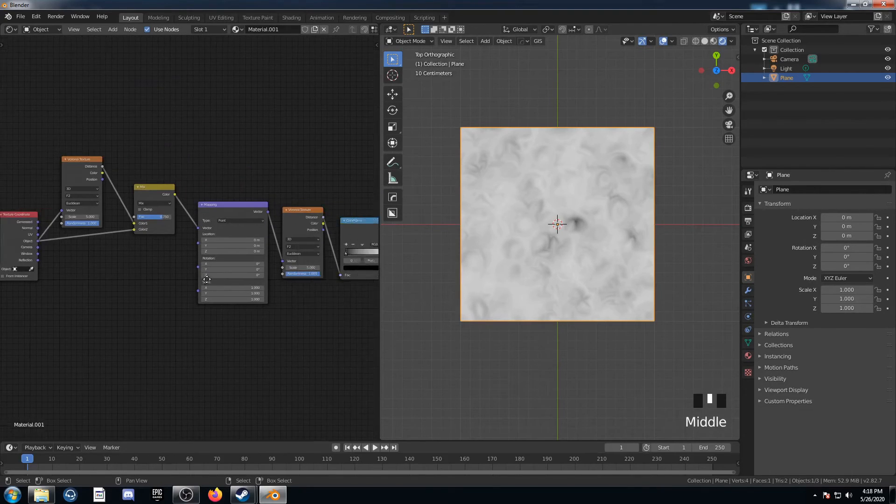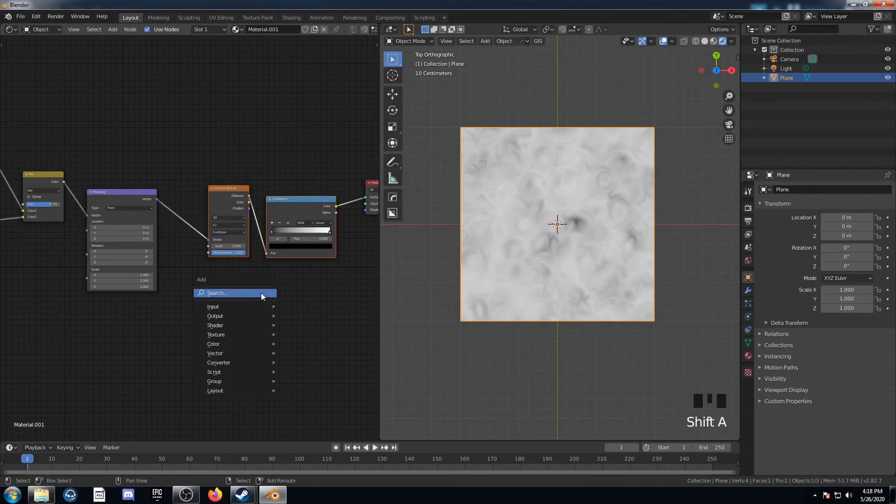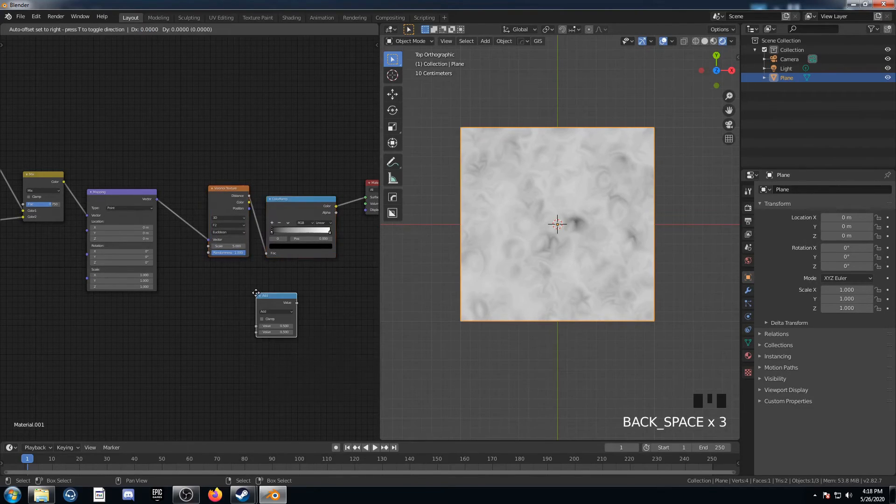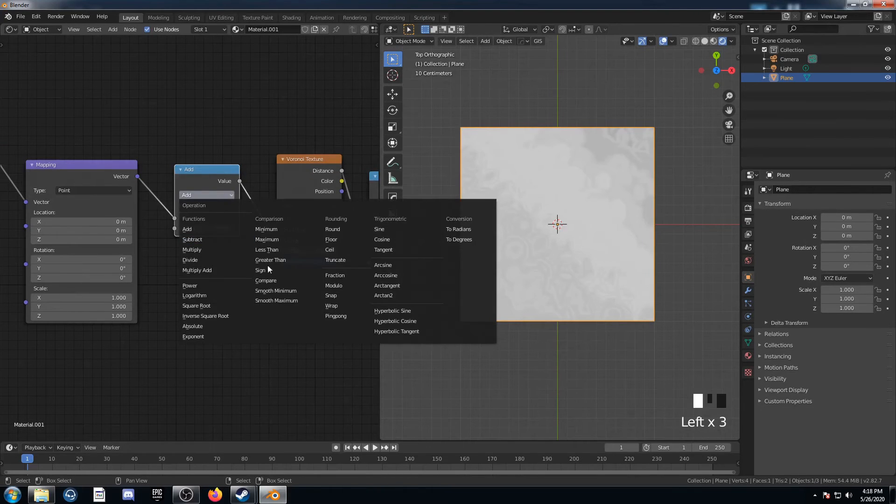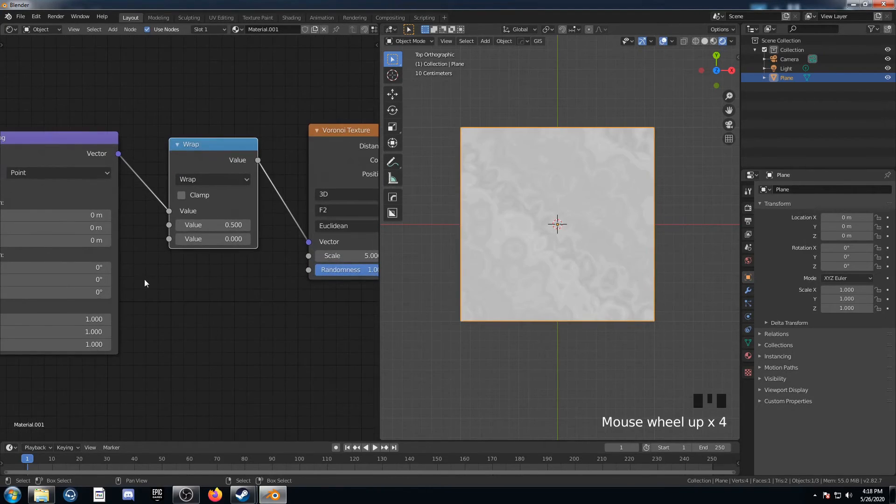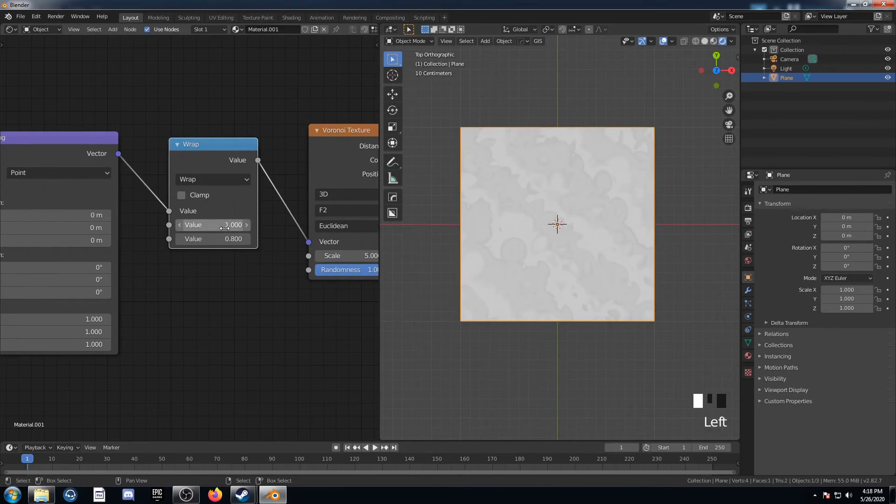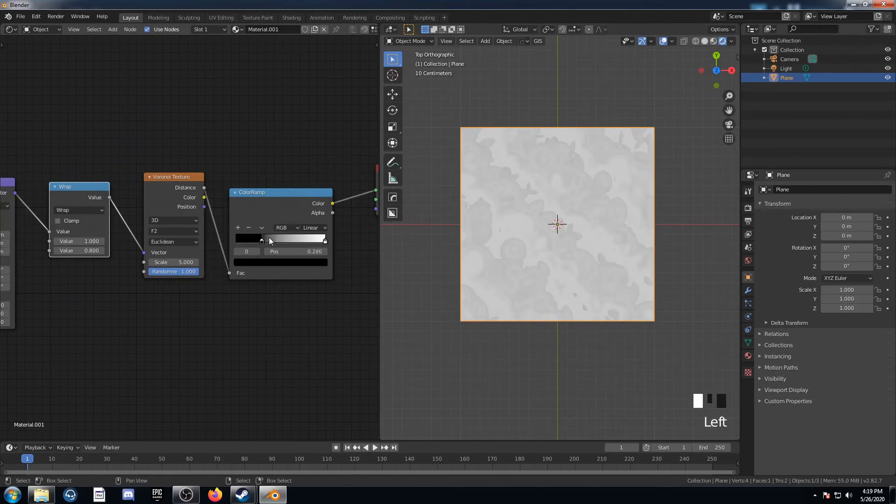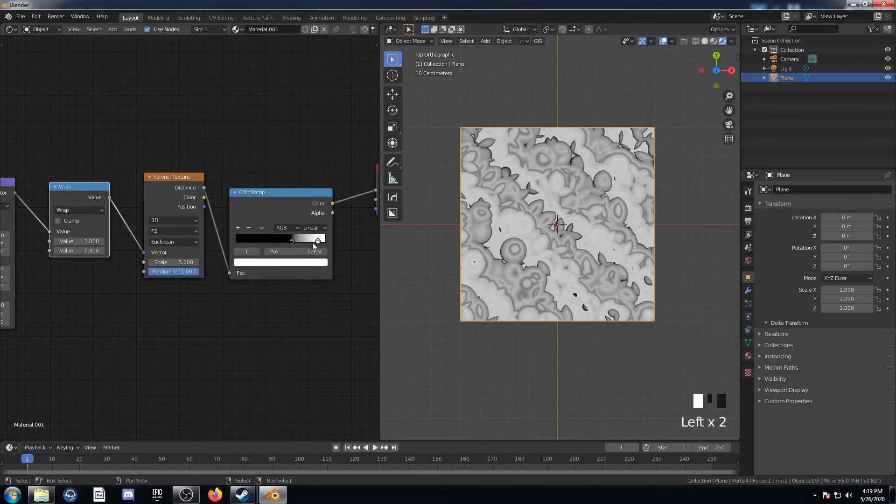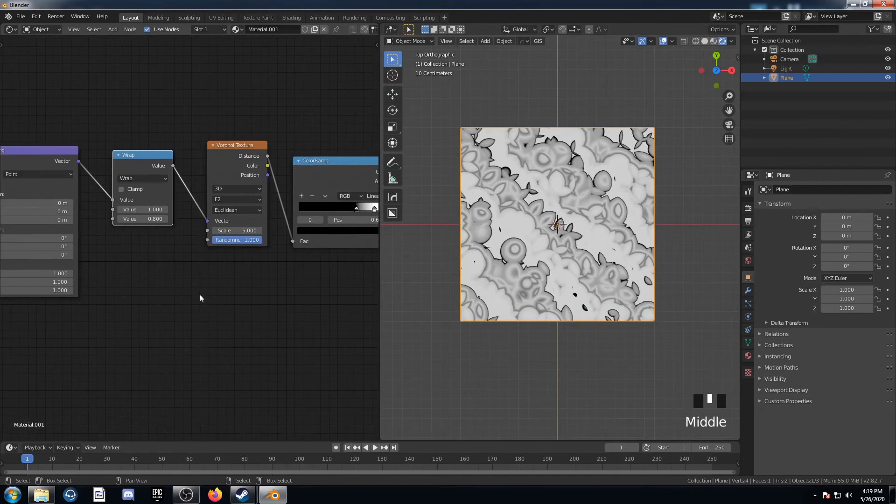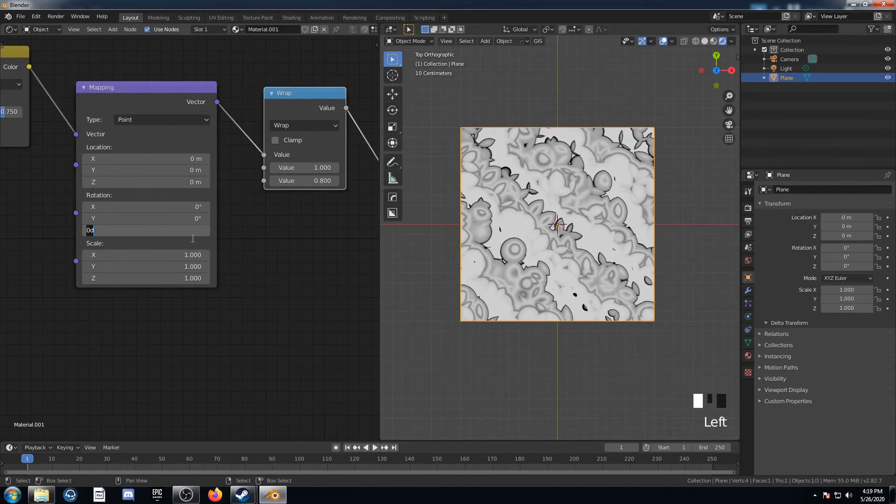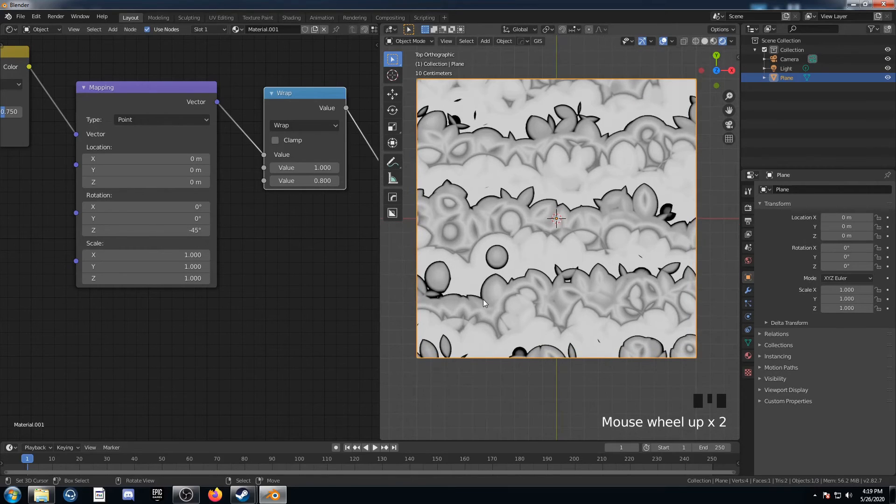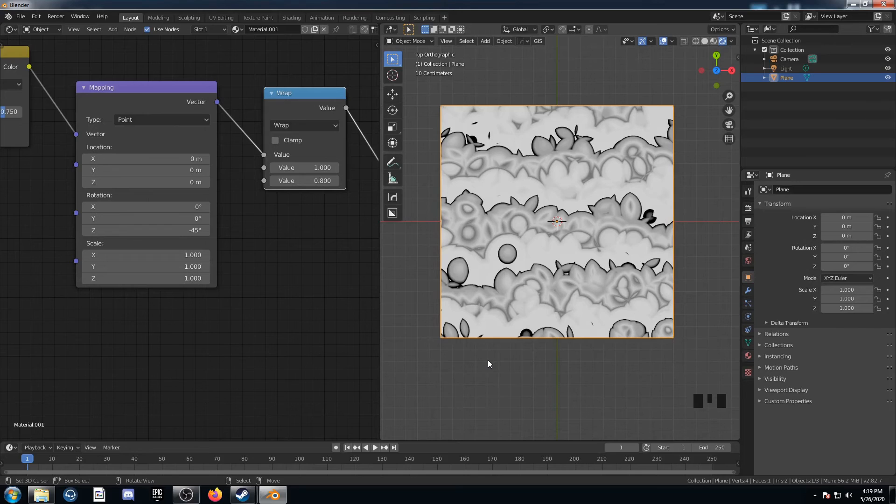And then what we'll do, is we will add a Math node, just right here. And change this to Wrap. I'm not actually sure what this is doing, but it just gives some interesting results. So, it's going to change this to 1, and then 0.8 for that second value. And let's bring this Color Ramp in, see what we got. And then I'm going to go over to this mapping node here, and change Z on the rotation to negative 45. So now we have it just running horizontally. Looks a little cooler. Kind of looks like bushes or something like that. It's kind of interesting.